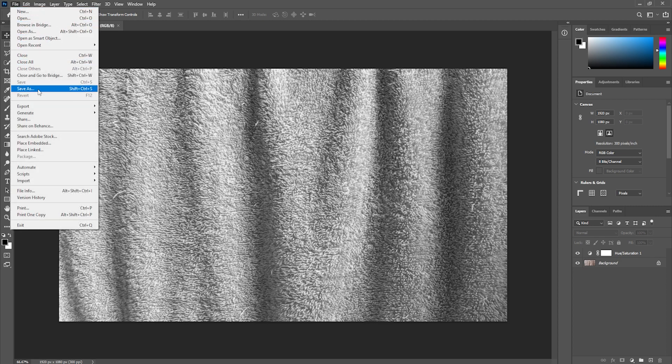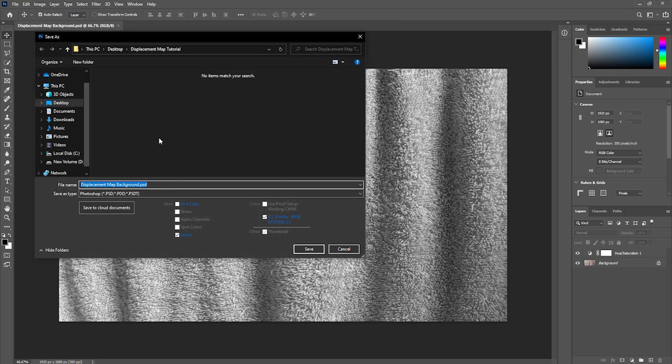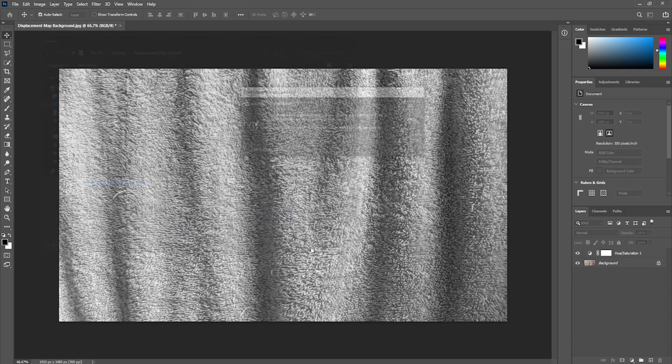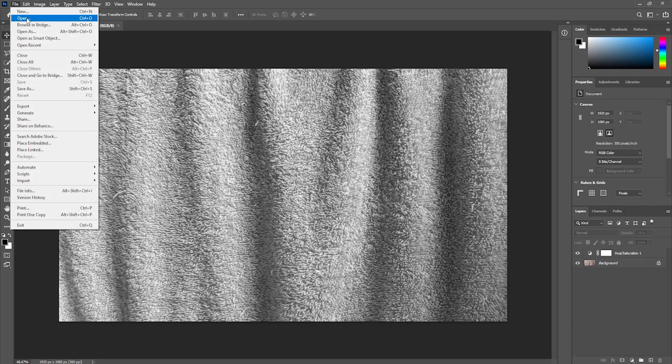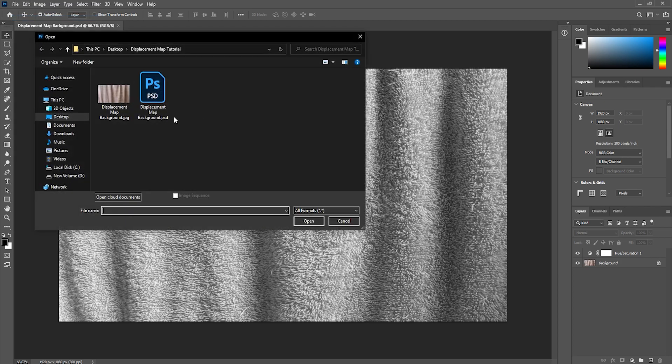Next I'm going to go to file, click on save as and I'm going to save it as our displacement map. After that is done I'm going to reopen the original file.